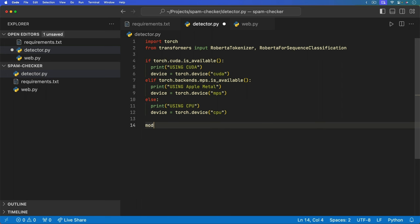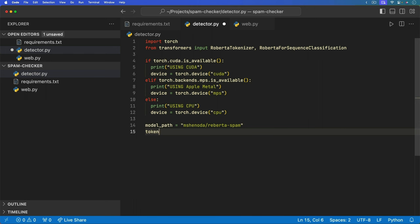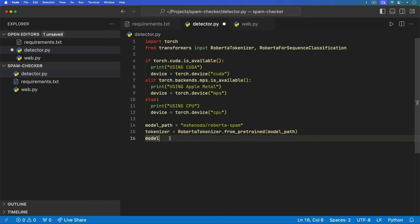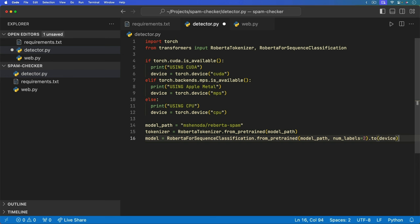We can then specify the model we want to use. We have a model path and set it equal to the Hugging Face model we looked at earlier. We then need to declare two different things: a tokenizer and our model. The tokenizer is what we pass our text into, and the model is what we load for the sequence classification. So we have our RobertaTokenizer calling from_pretrained with the model path. We then have our model — RobertaForSequenceClassification from_pretrained — we pass in the model path and specify that the number of labels we're working with is two, because we have the ham/spam column and the text. We can then push this to the device, loading it into GPU memory on the NVIDIA graphics card, Apple Metal, or the CPU system RAM.